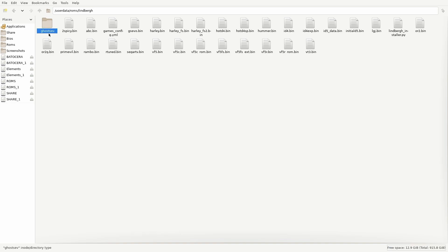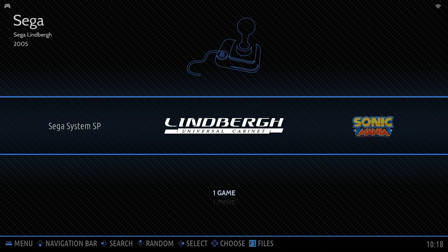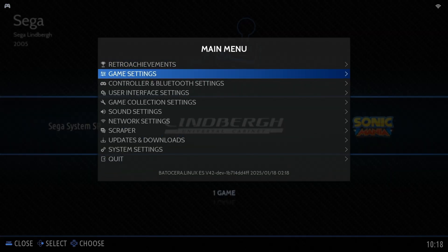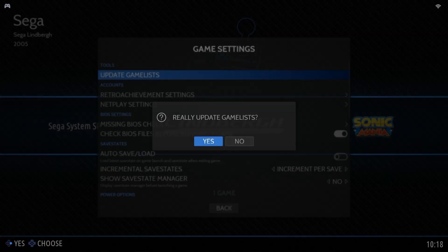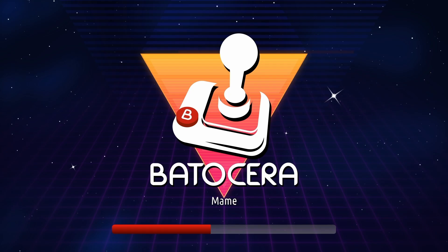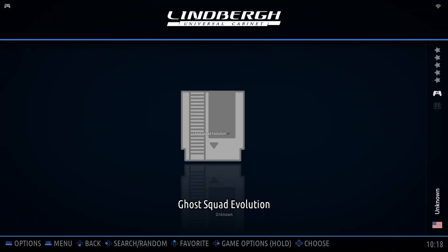Once the installation process is complete, there's nothing more you need to do. Your game and its launcher are now installed in Batocera. Just refresh your game list and you'll see your new Sega Lindbergh arcade game ready to launch and play.